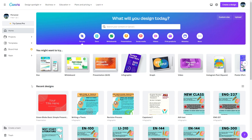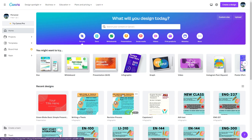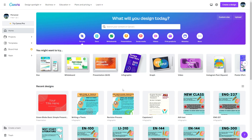Before we get into this, I do want to point out that this is not going to be a comprehensive look at every single part of Canva. It's just going to be a little introduction that will help you get started and explore on your own. The two things I'm going to start by showing you are infographics and presentations, since this type of information is probably the most common within school and the medical field.